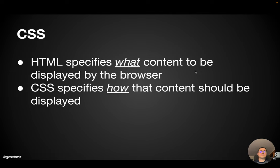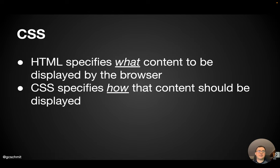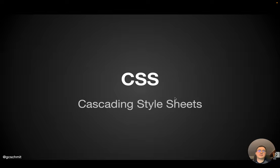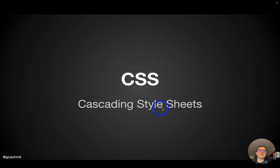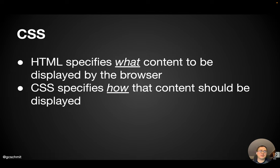So a little compare and contrast with HTML and CSS. They definitely go together, though. HTML specifies what content will be displayed in your browser. CSS defines how that content should be displayed. CSS stands for cascading style sheets. So you can see here it's about the styling of the content, not what the content is. So they definitely go together, as we're going to see here in a moment.